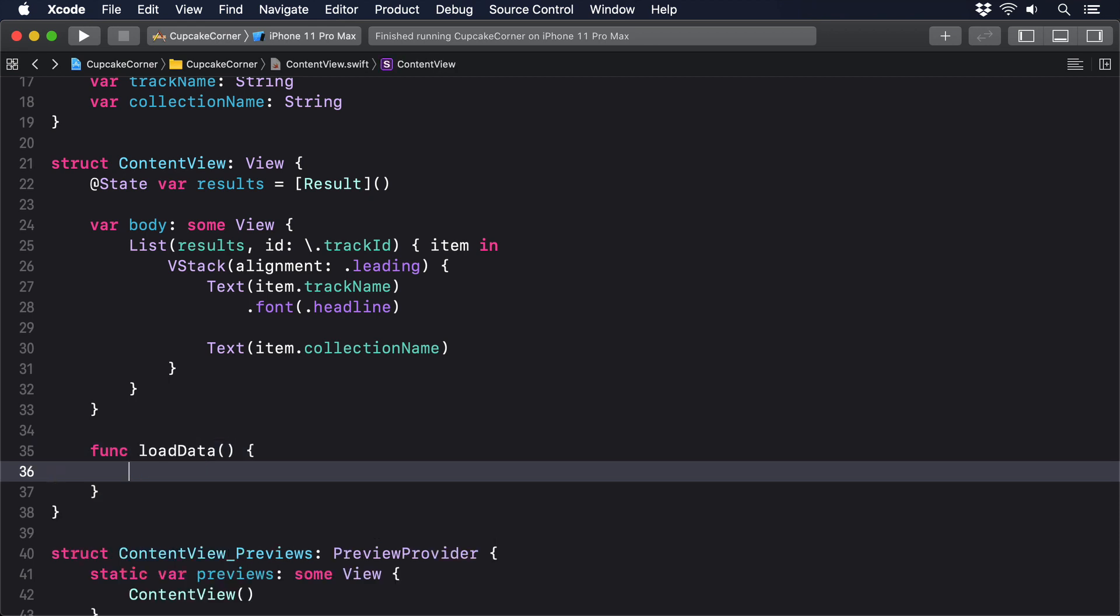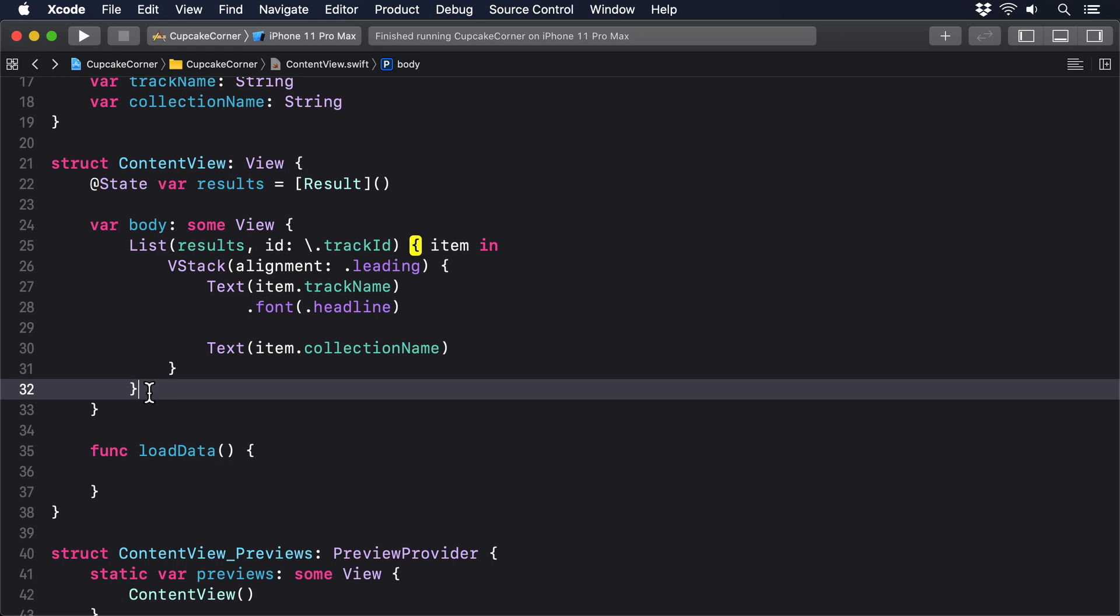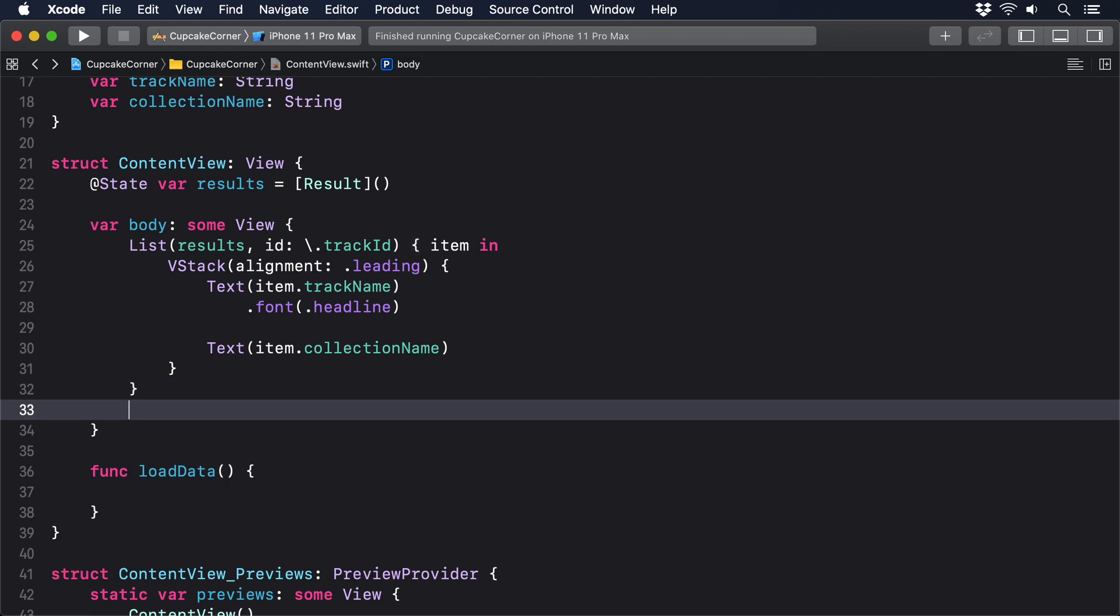We want that to be run as soon as our list is shown, so you should add this modifier to the list: dot on appear, perform load data.